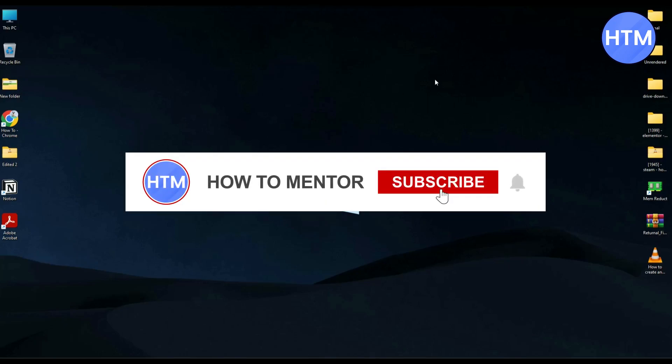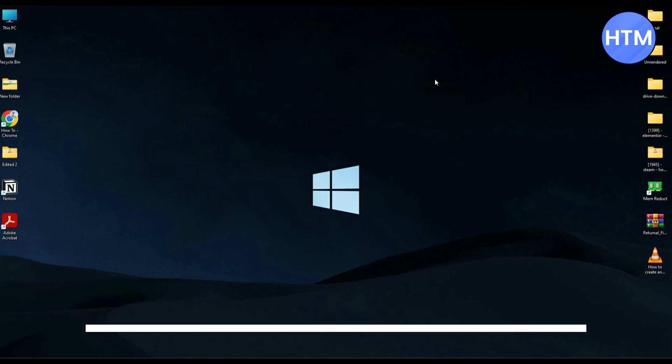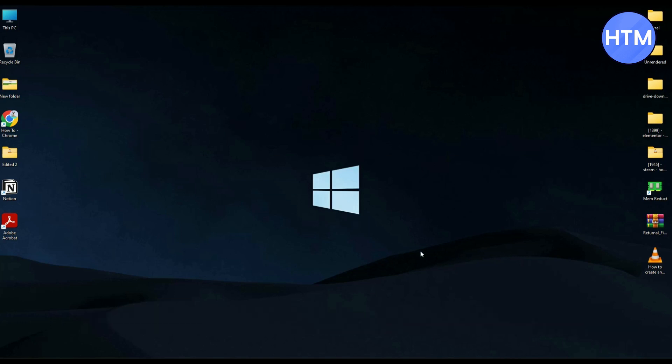Hello guys and welcome back to my channel. Today I'm going to show you how you can integrate MailerLite with WordPress. It's a very simple process.